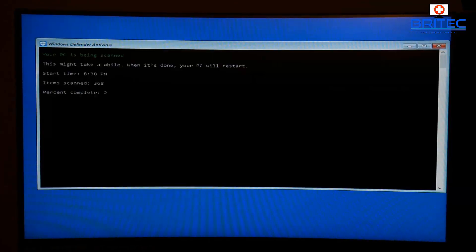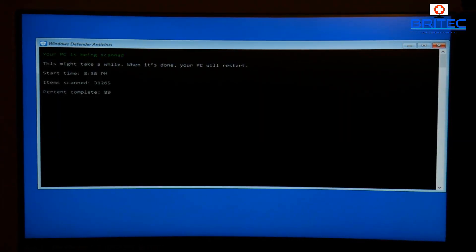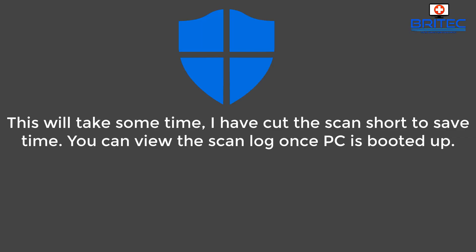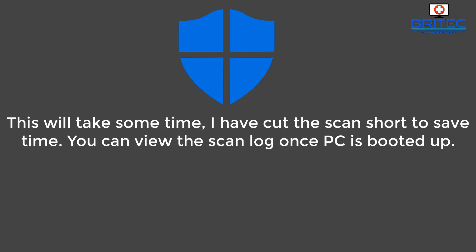Once this is finished you will get a prompt box popping up and it will run a scan. Now I've cut that out because it does take a fair bit of time.